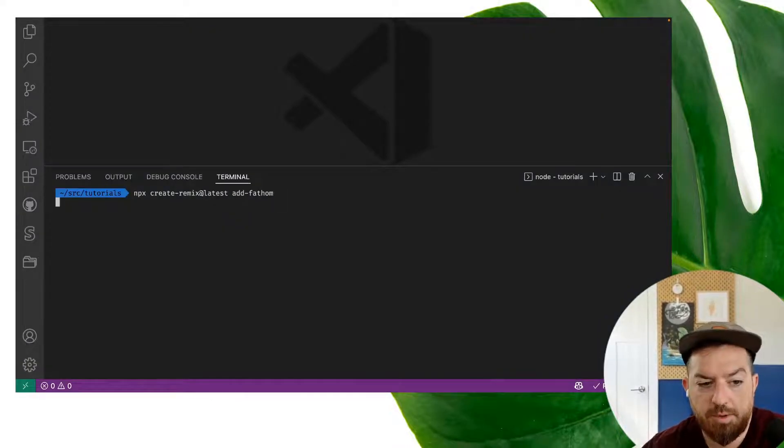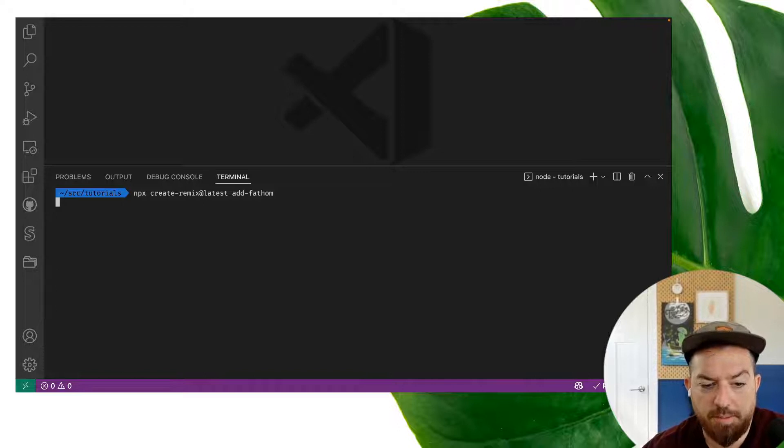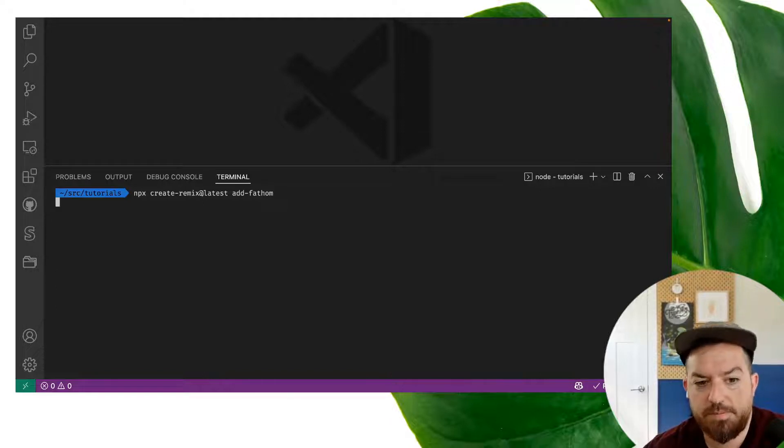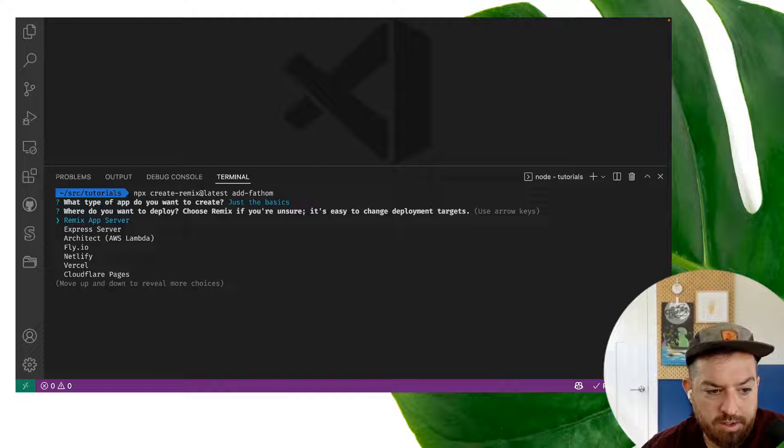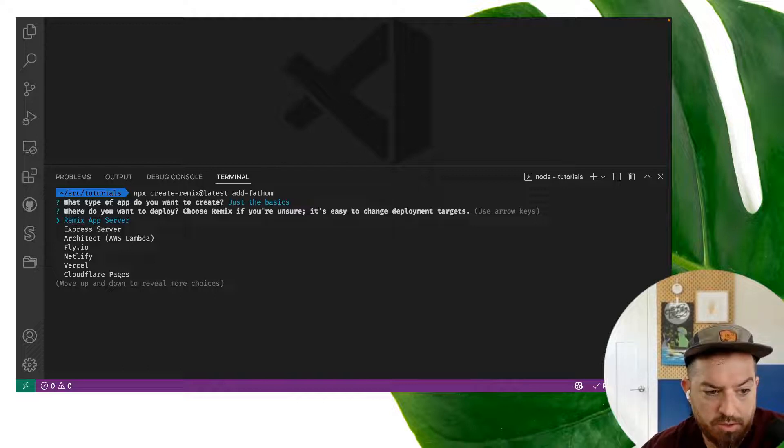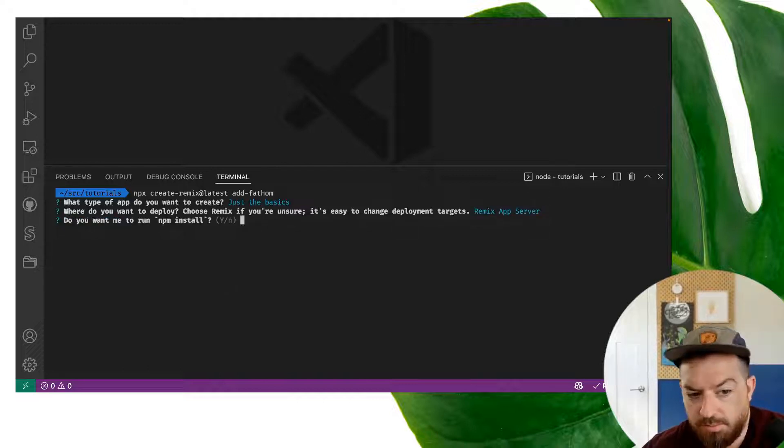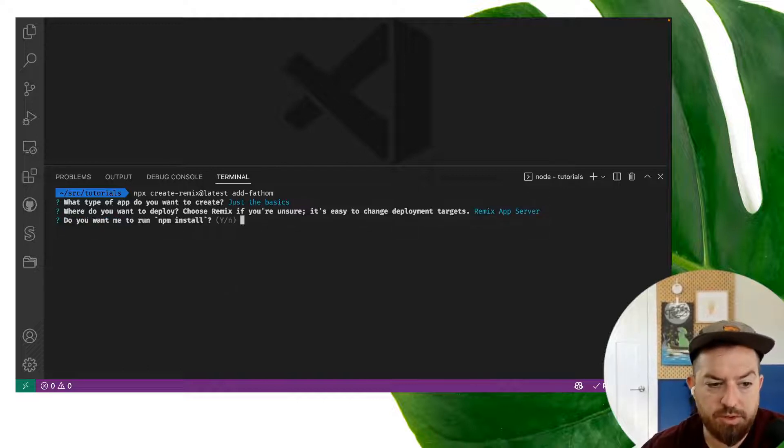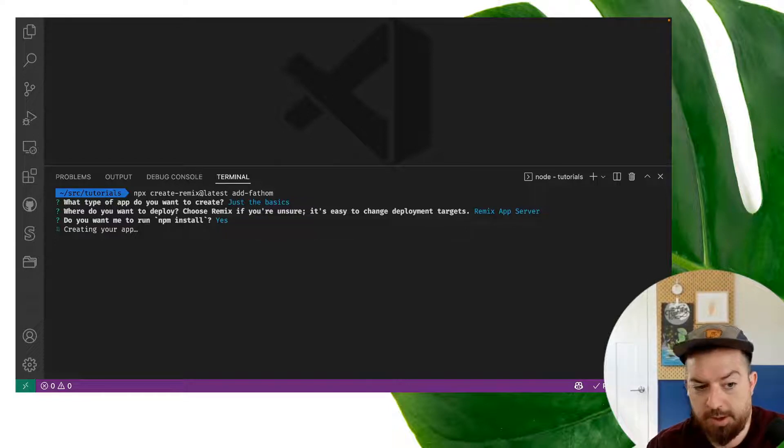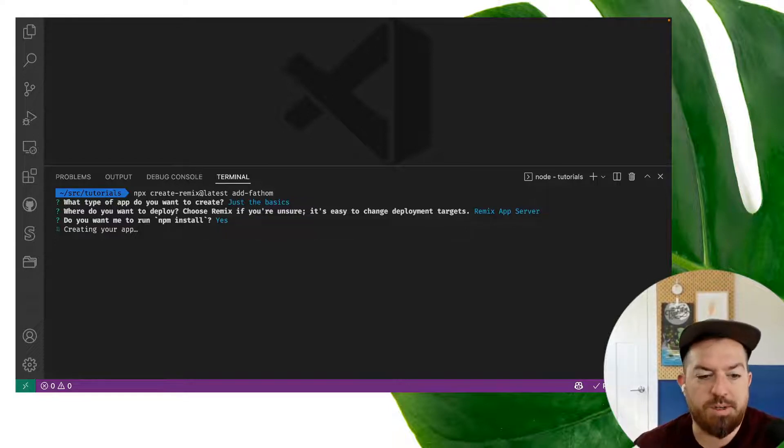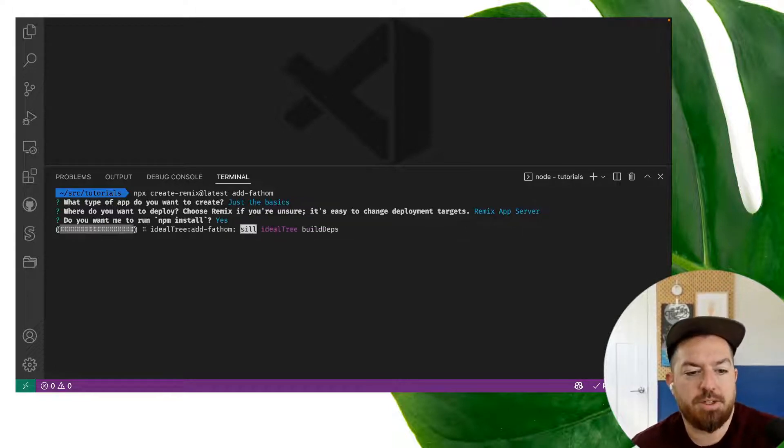First, I'm going to create a remix project using the create remix command line. We're going to go with just the basics, and for this case we'll use the remix app server. It doesn't really matter what you choose here. And we will run npm install, so it installs all the requisite background packages.